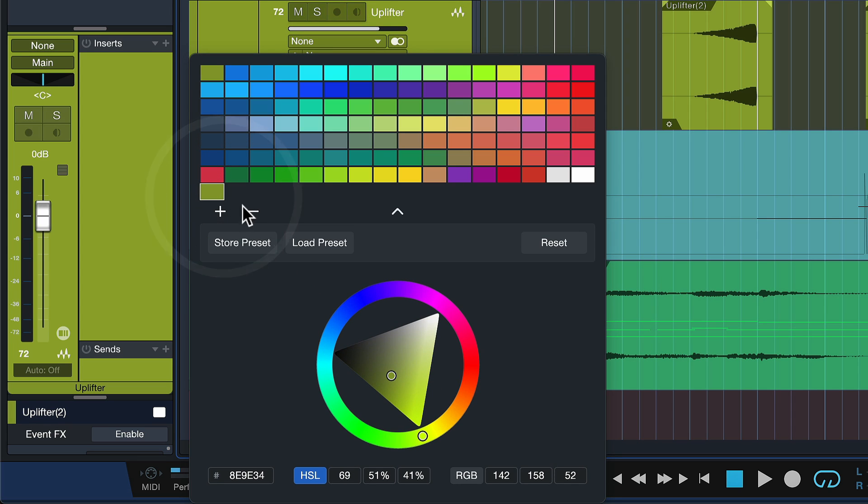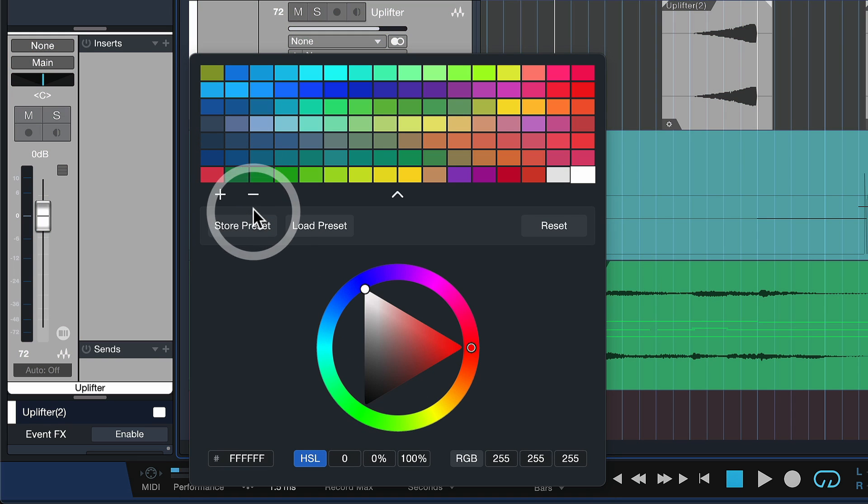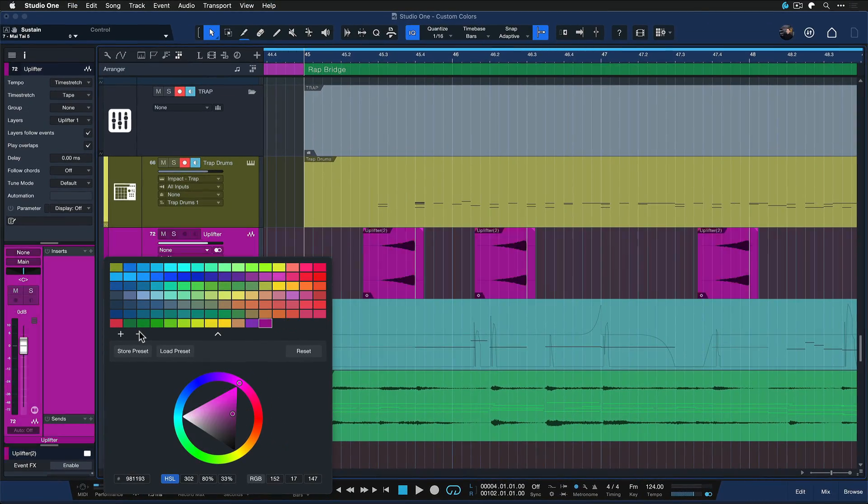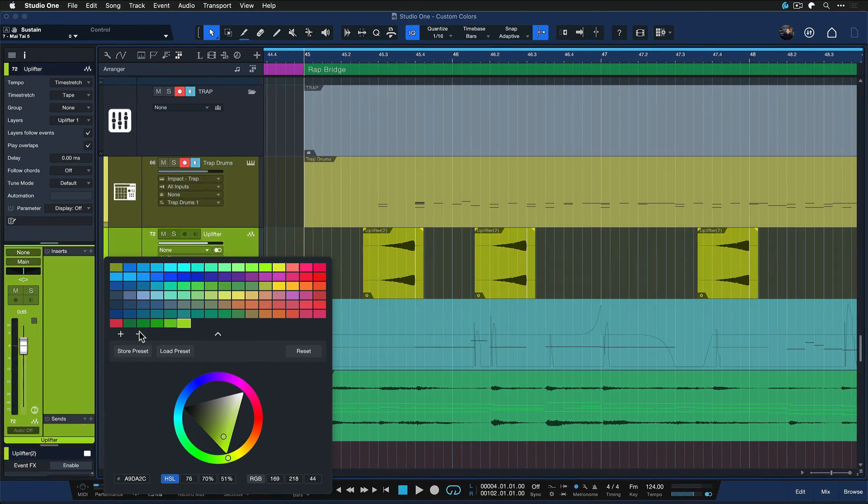Likewise, if you want to remove a color, you just click on this minus here and the selected color will be removed from the color picker.